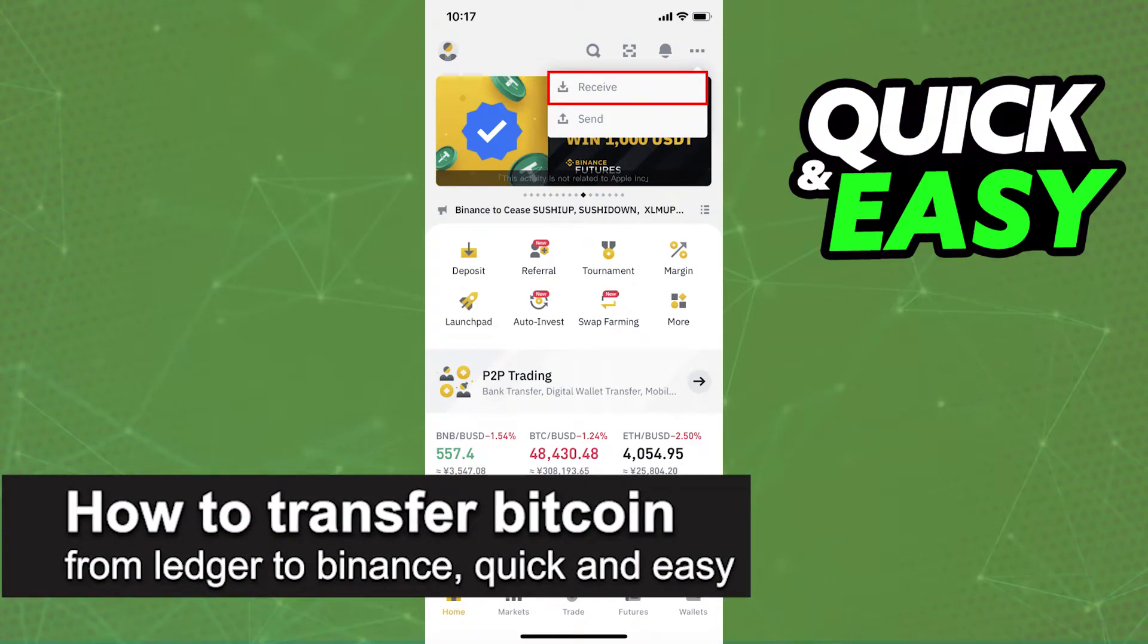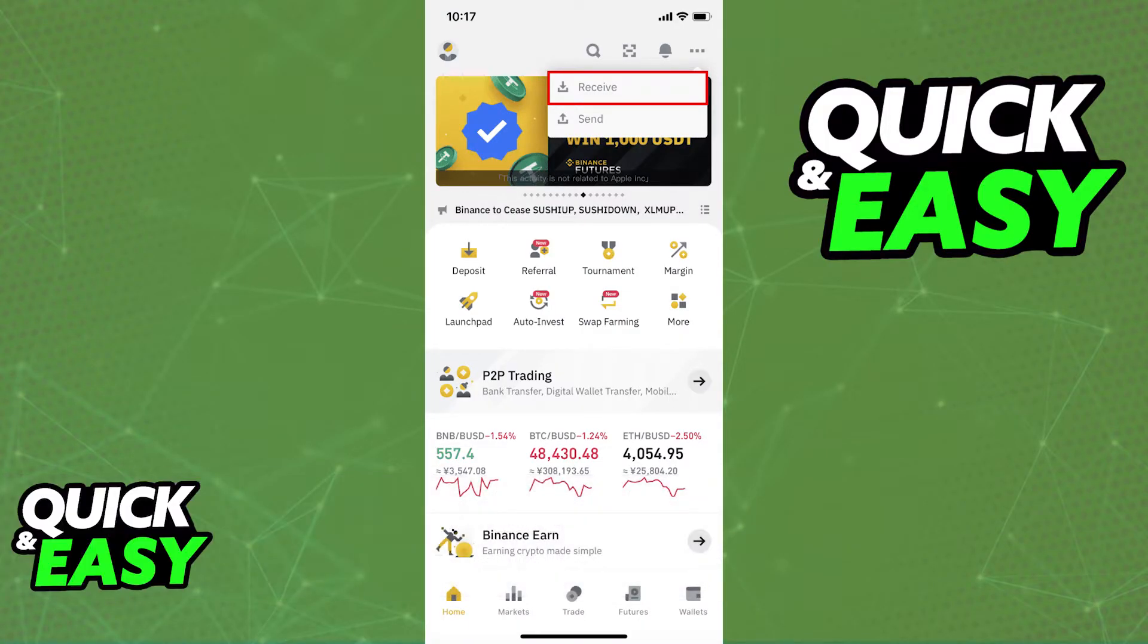In this video, I'm going to teach you how to transfer Bitcoin from your Ledger to Binance. It's a very quick and easy process, so make sure to follow along.